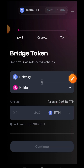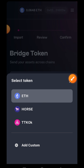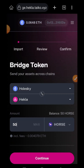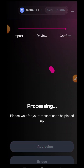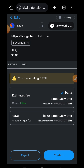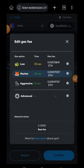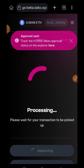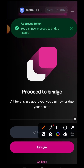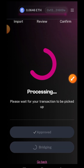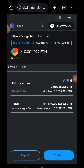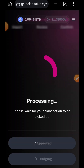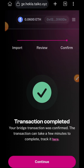Now on that dropdown I'm going to tap on it and choose HORSE that we just minted. I'm going to bridge my 50 HORSE tokens from Holesky to Hekla, so I'll tap on continue, continue again, and first I'll approve. To avoid transaction delays, I'm going to tap on the pen icon and change my gas fee to aggressive. Approval successful. Now I'll tap on bridge, change gas fee to aggressive again, tap on confirm — transaction completed.